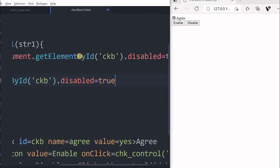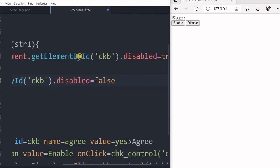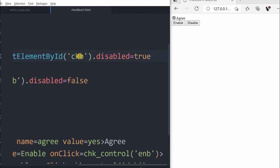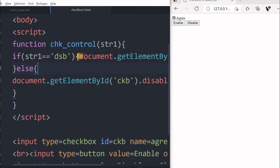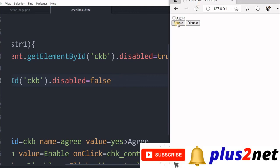So what we are telling is if this button is clicked, or dsb, dsb means disable button is clicked, then disable it. Else, inside that I'll make it false. So what I am doing is if disable button is clicked, then set the disabled property to true. Otherwise, the disable property is to be set to false.